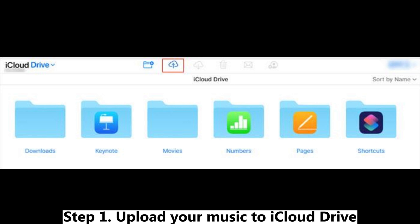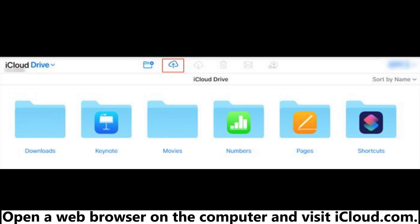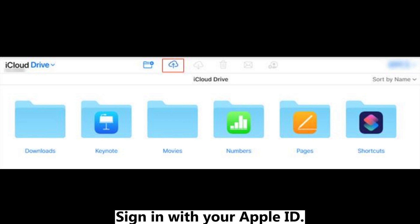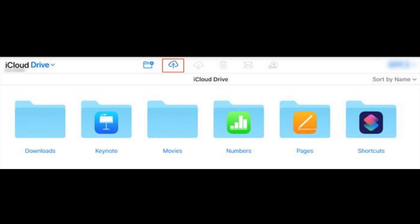Step 1: Upload your music to iCloud Drive. Open a web browser on the computer and visit iCloud.com. Sign in with your Apple ID, choose iCloud Drive, click the upload icon, and pick the songs you want.